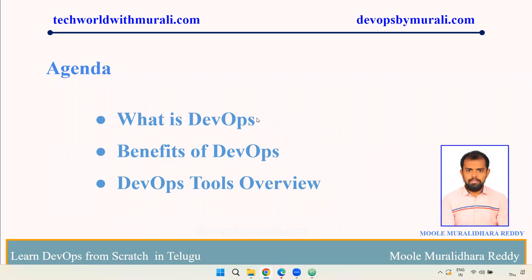Good morning everyone. My name is Muddli The Reddy. In this video, we will talk about DevOps and its benefits. We will talk about DevOps tools.